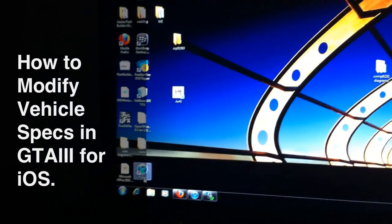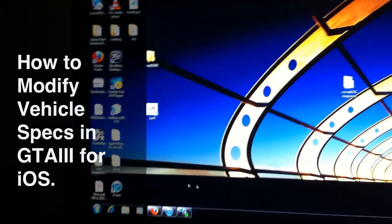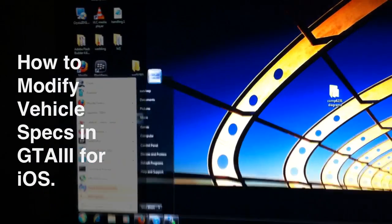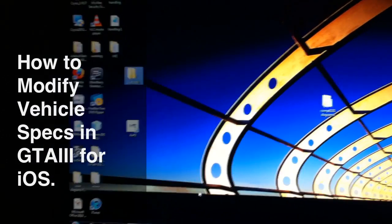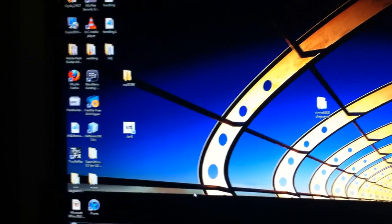Alright, what's up YouTube, it's DTH. Today we're going to be modding an ambulance on GTA 3.